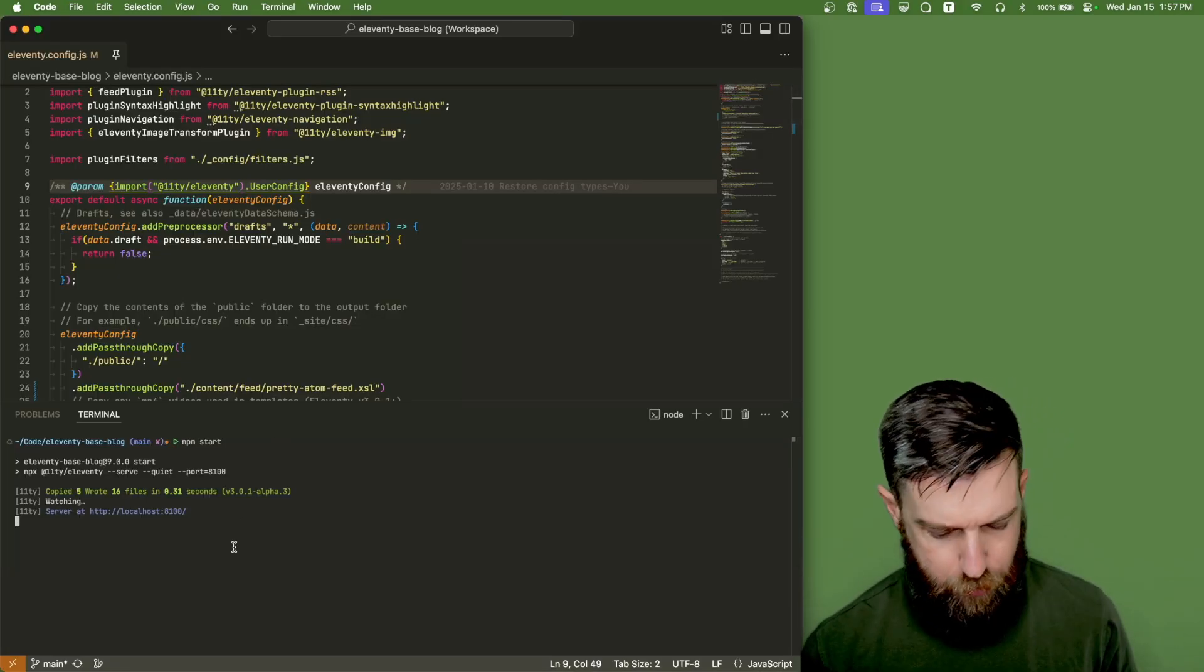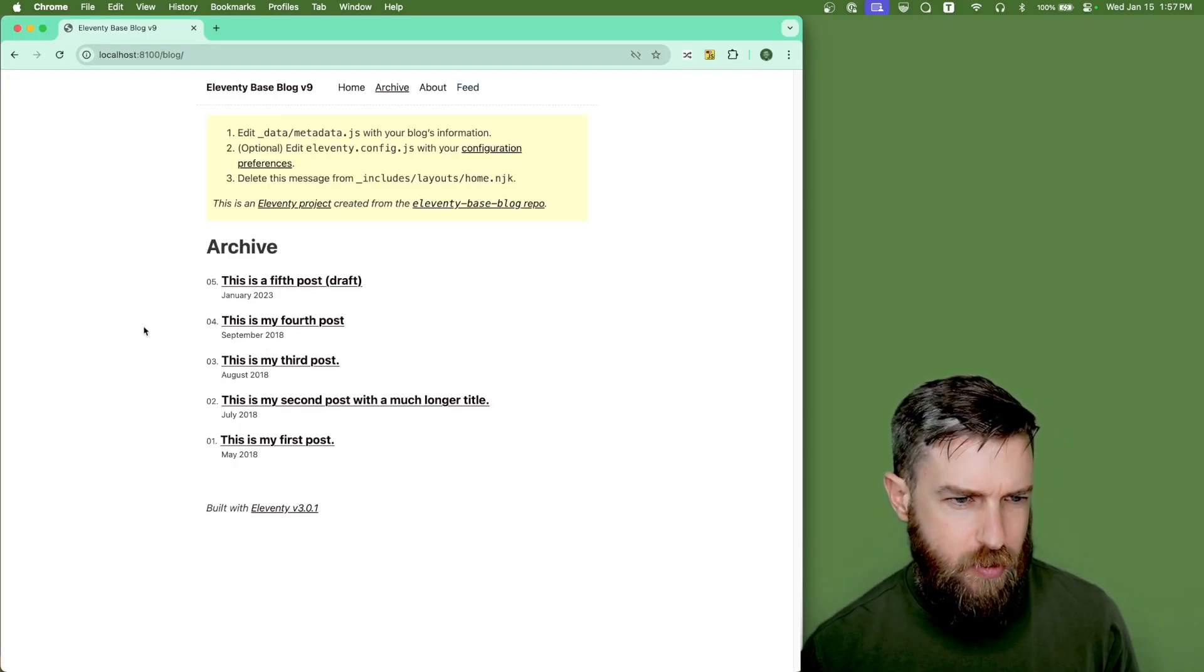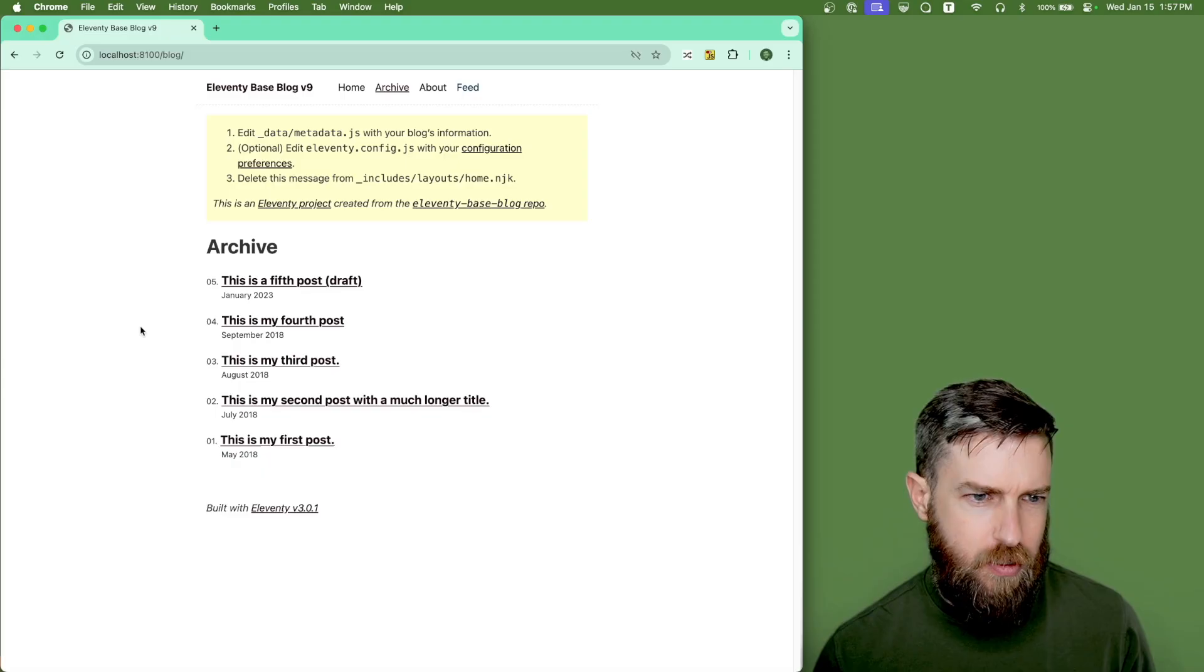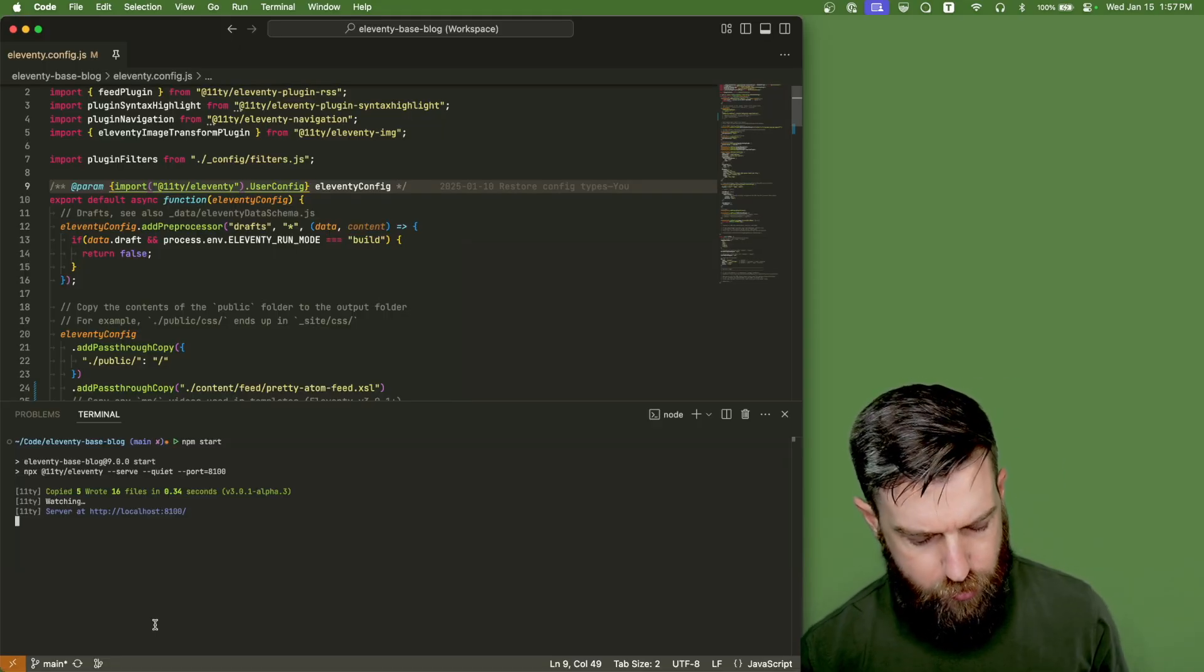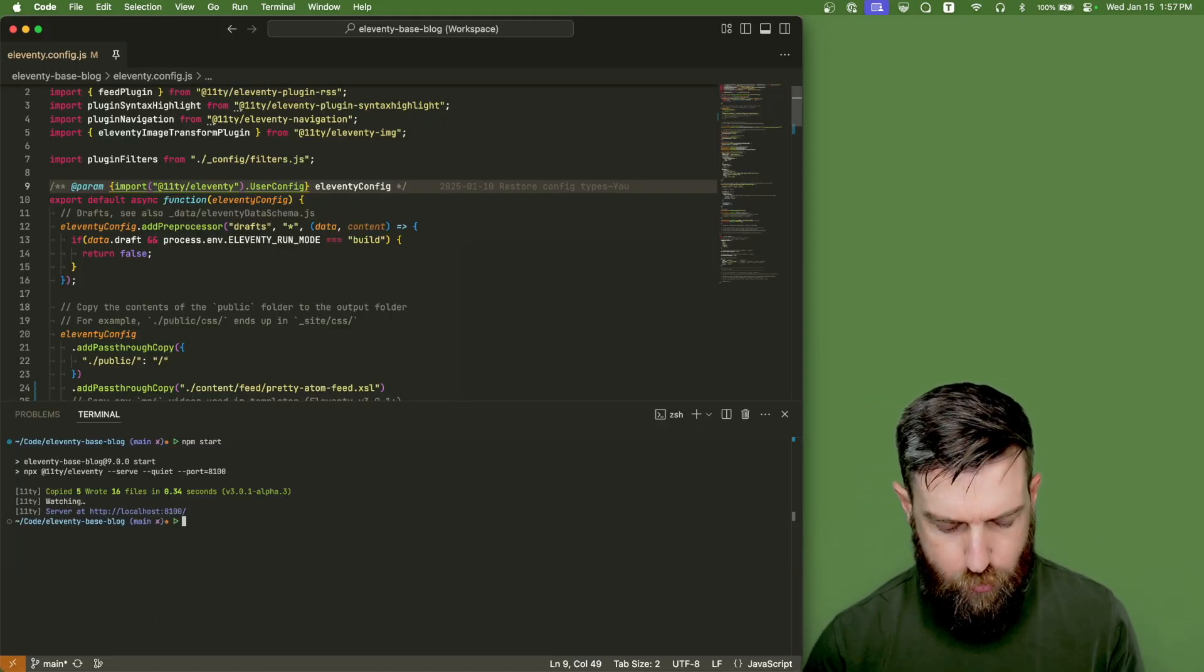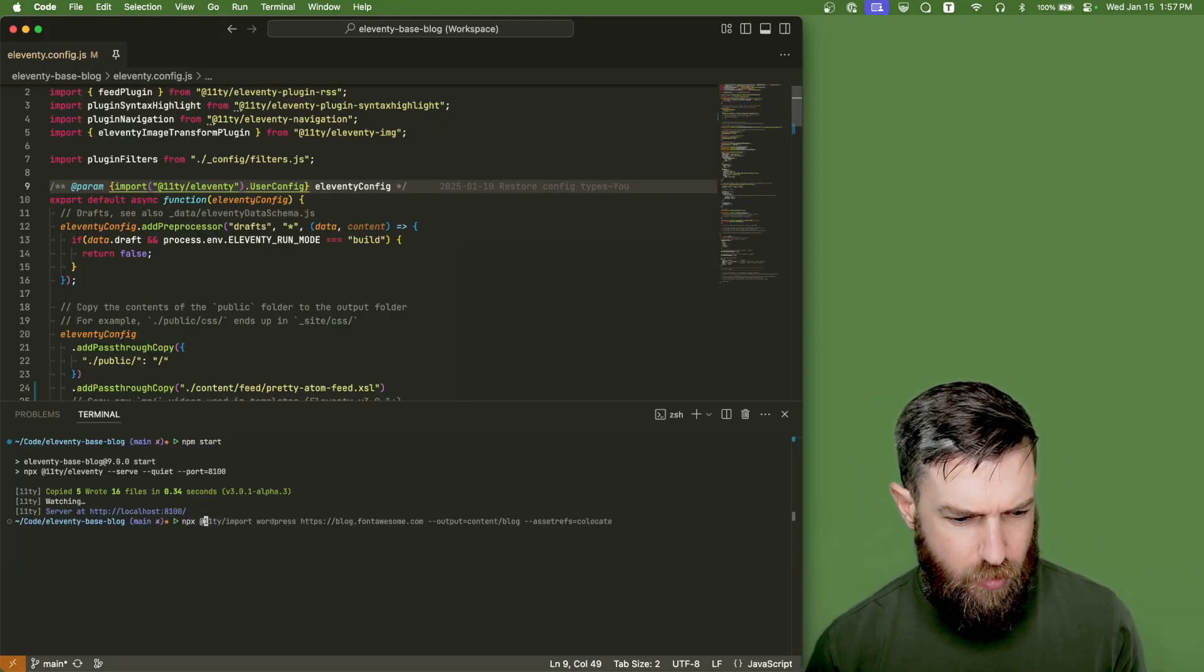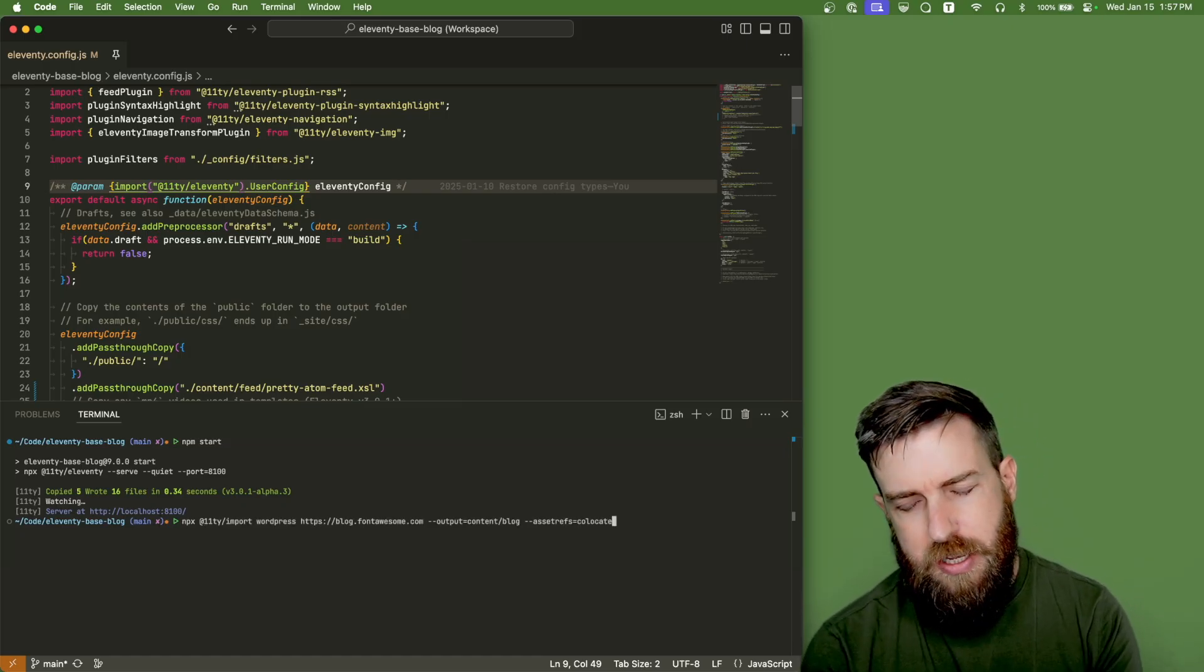As an example, I have the Eleventy base blog project running locally. This is what it looks like, pretty simple. But what we're going to do is run the Eleventy importer and we're going to use this command.